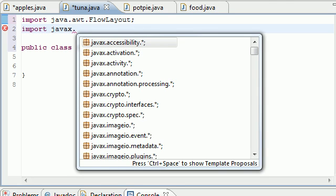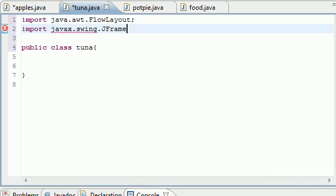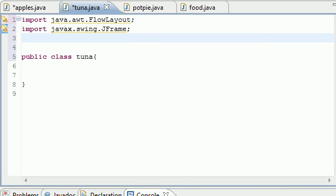The next thing we're going to import is: import javax.swing.JFrame — don't forget the 'x' in javax. JFrame gives you all the basic window features like the title bar, minimize, maximize, and the X to close. We want to use what we already have, so that's why we're importing that.